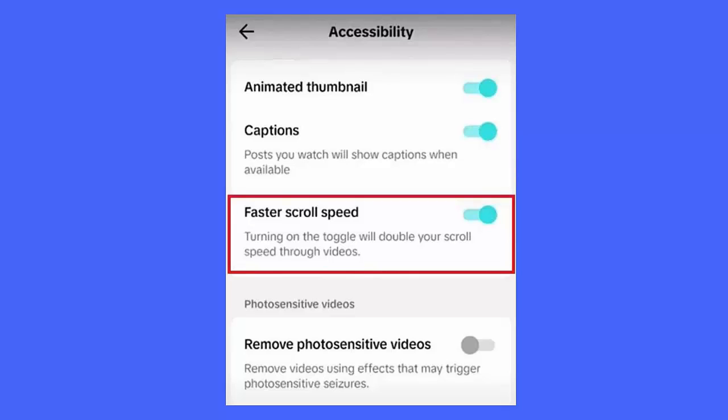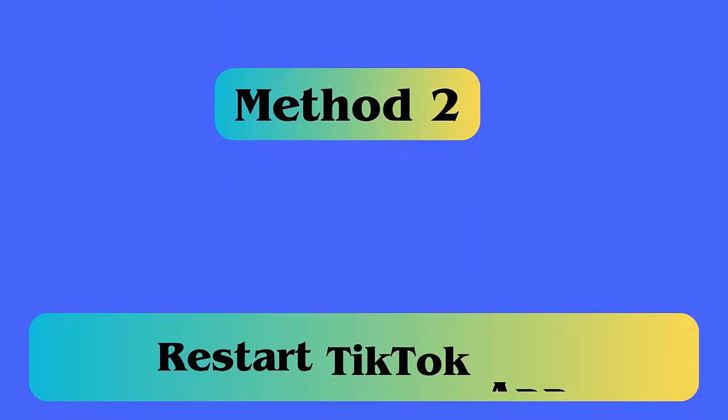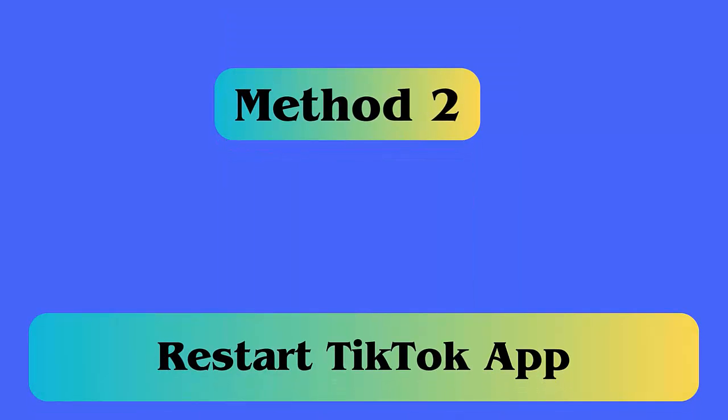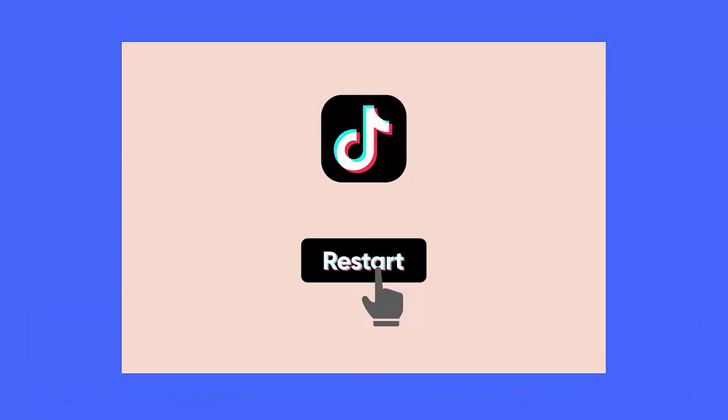Method 2: Restart the TikTok app. The issue can also be resolved by restarting the app. It may happen that some bugs or glitches are causing such features to stop working, so close and relaunch the app.